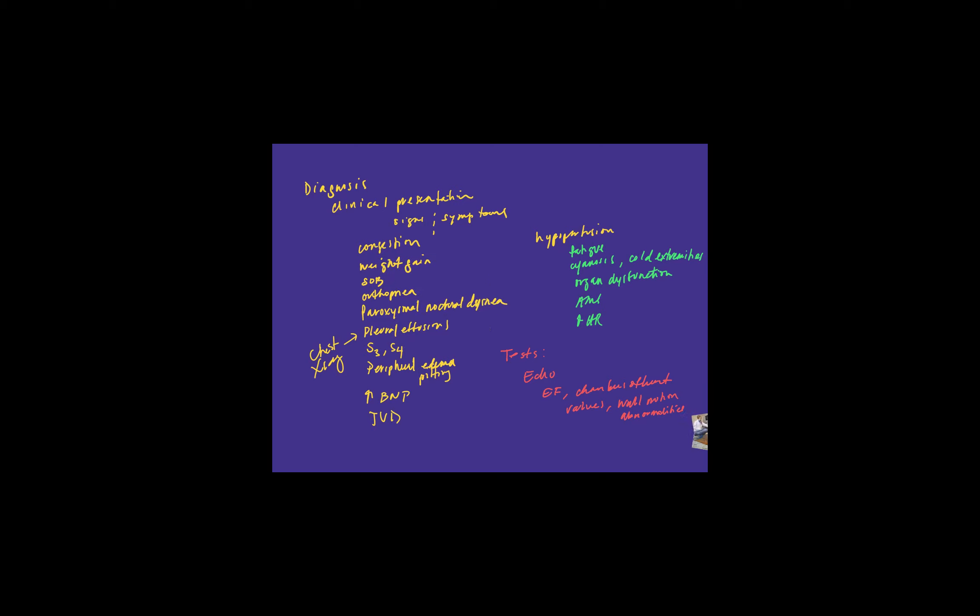One thing that we haven't talked about yet is really sort of the waxing and waning nature of heart failure. So I'm going to make another drawing just above what we've written out here. So let's do some axes here and let's do time over here and functionality. And by functionality, I mean how well the patient can live, function, perform their activities of daily living, go for a walk, walk up flights of stairs. So over here we'll say this is time zero. This is when heart failure starts.